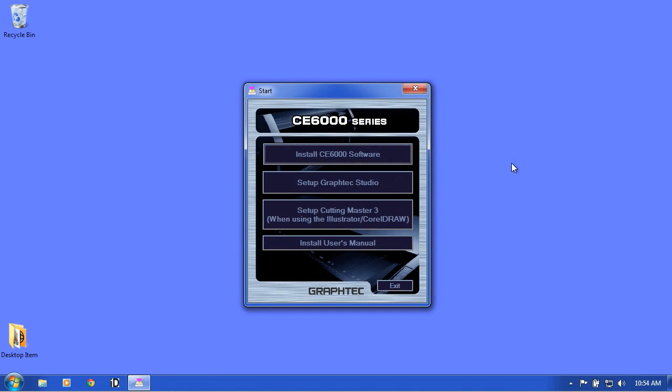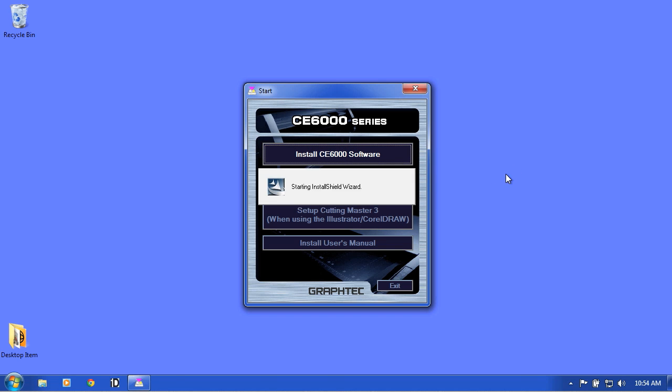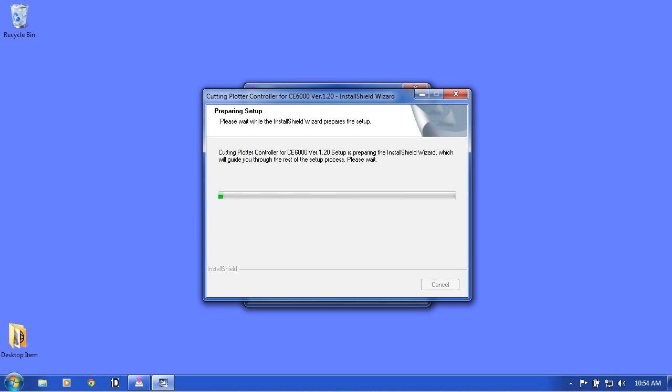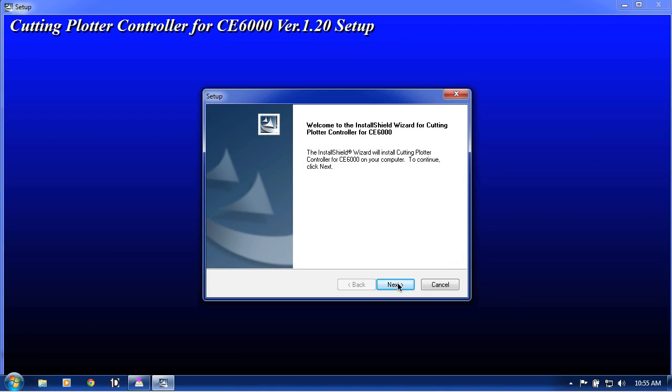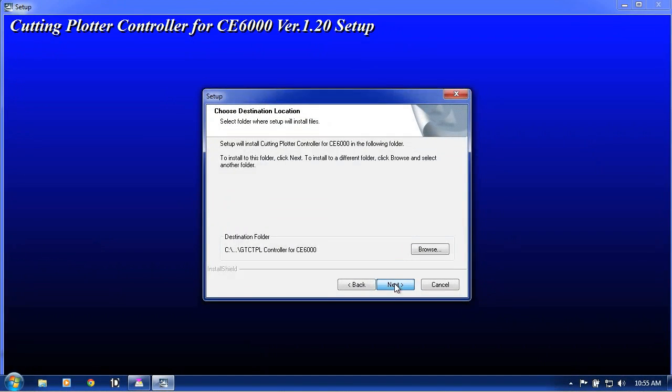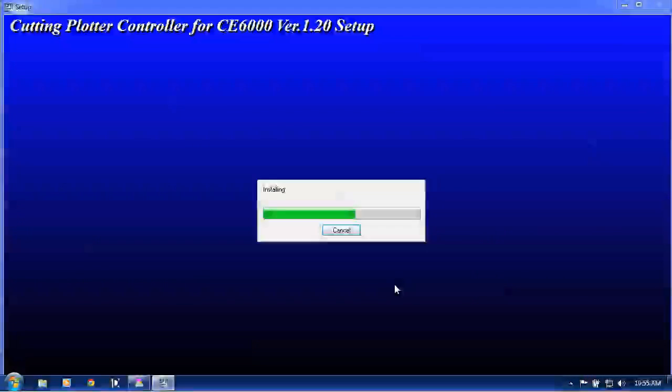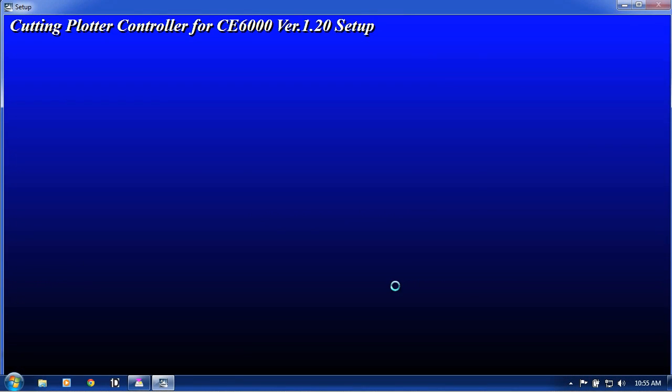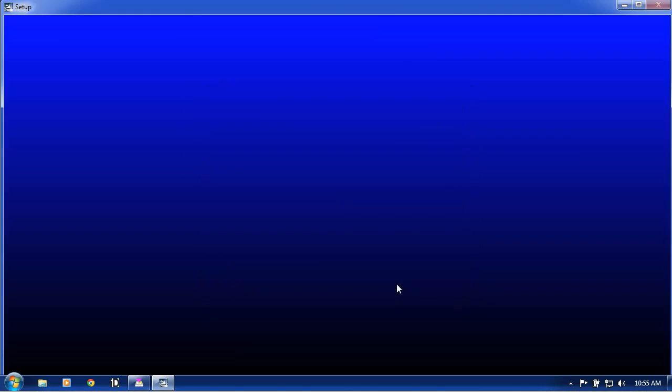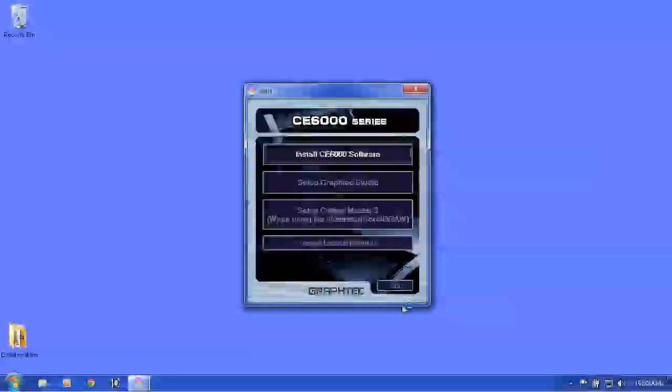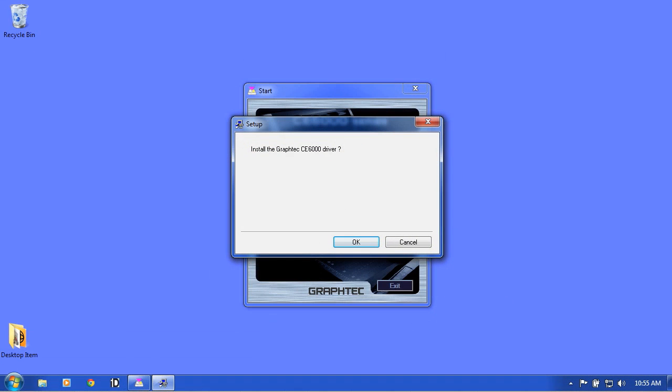This will open the CE6000 software installation application. Click on the Install CE6000 software button and follow the step-by-step process. At this point, the installation program is asking if you'd like to install the CE6000 driver. Click OK.